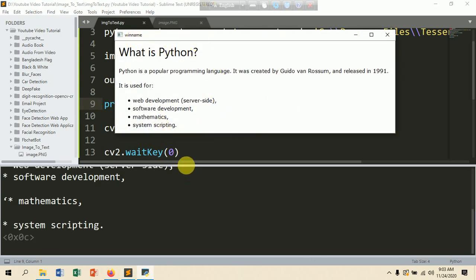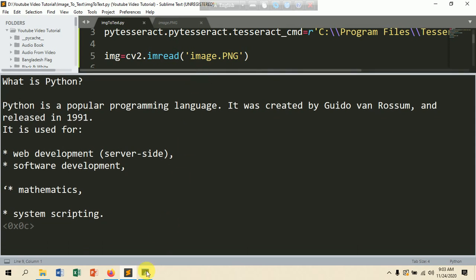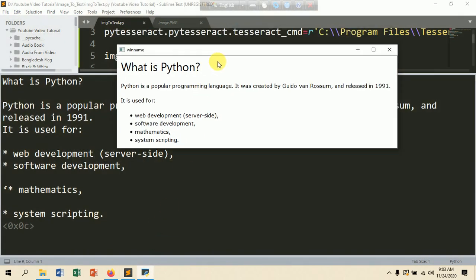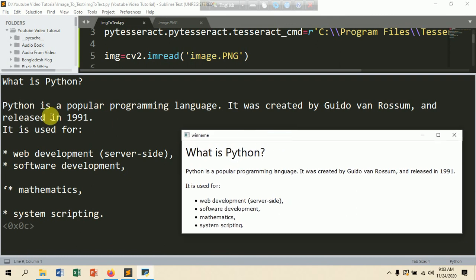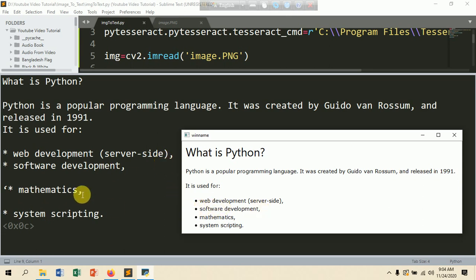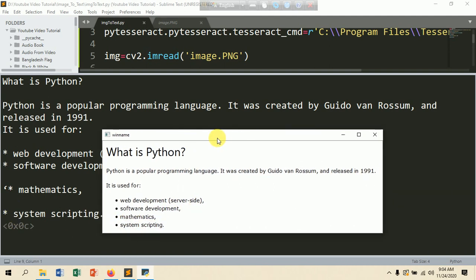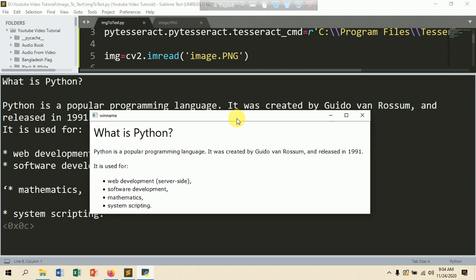Take some time to run. You can see here the image and the extracted text: 'What is Python? Python is a popular programming language. It was created by Guido van Rossum and released in 1991. It is used for web development with Django or Flask, software development, mathematics, and system scripting.'